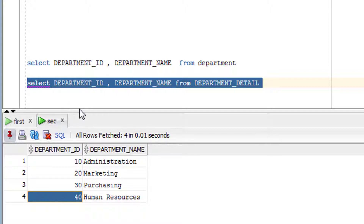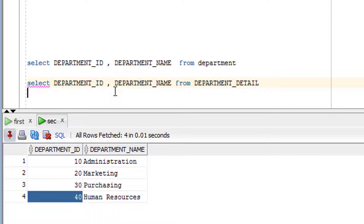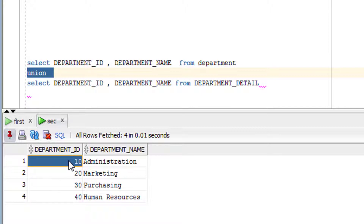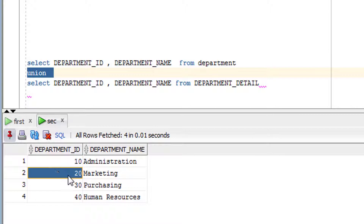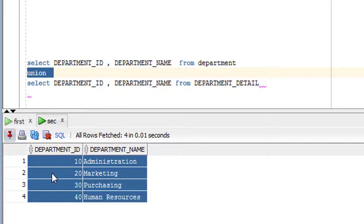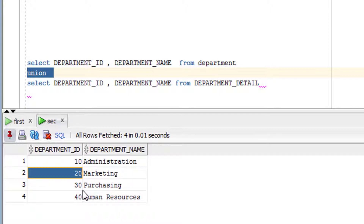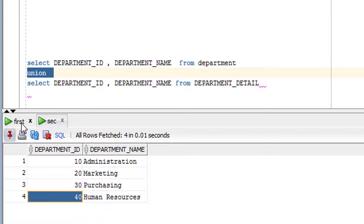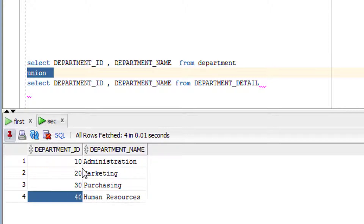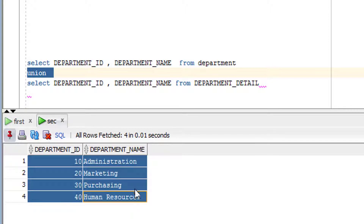To join both outputs using the UNION operator, I place the UNION keyword between both queries. When I join them, it combines both outputs but gives only unique rows — it removes duplicates like 10, 20, and 40 which appear in both queries, keeping each value only once. Let me fire the query and show you.